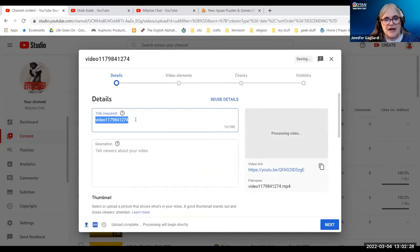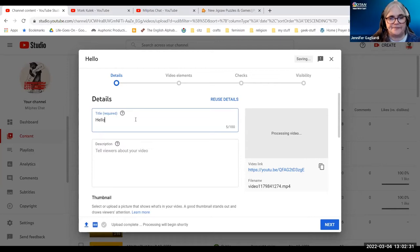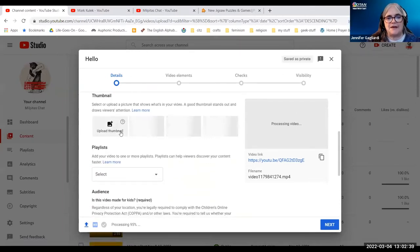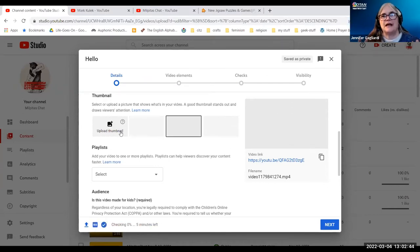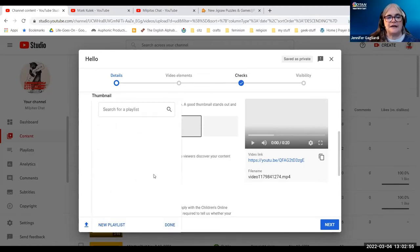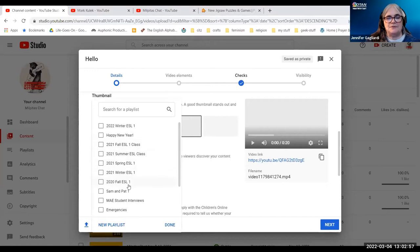Here I can change the title. So I'm going to say hello. I can add a description. And I can upload a thumbnail. A lot of times I create thumbnails that basically look like an introductory screen or simply a photo of myself. I can add it to a playlist. So I have a whole bunch of playlists here. I'm going to add it to student interviews.